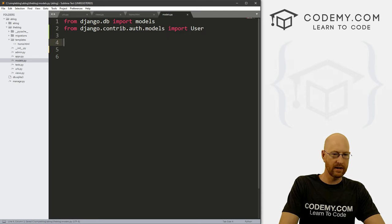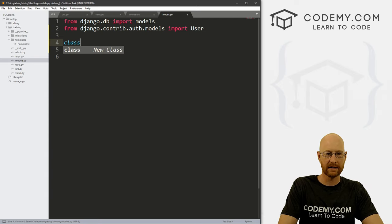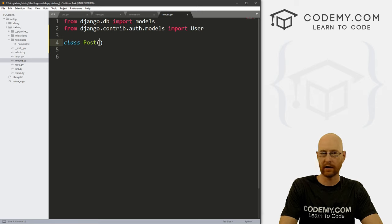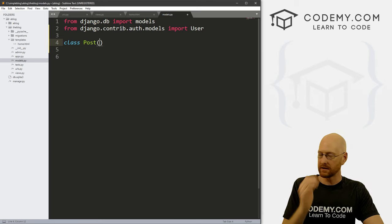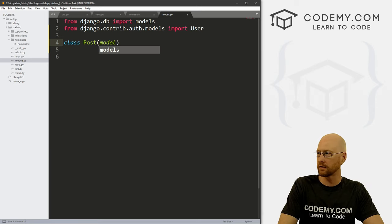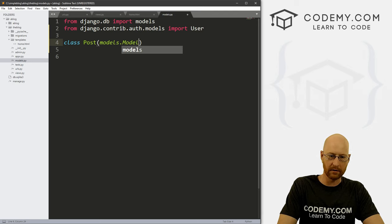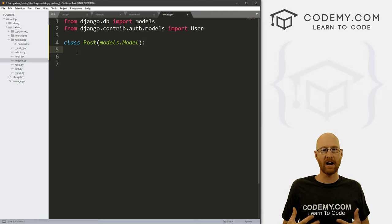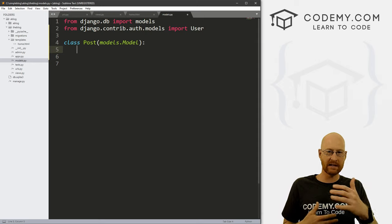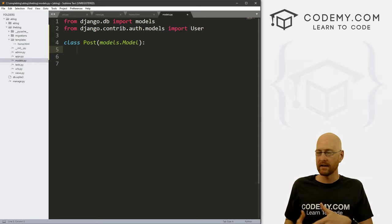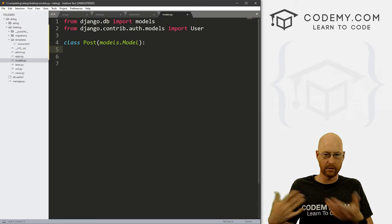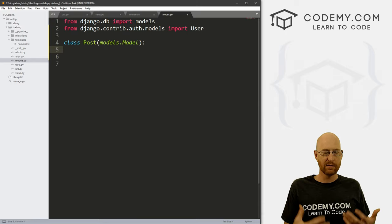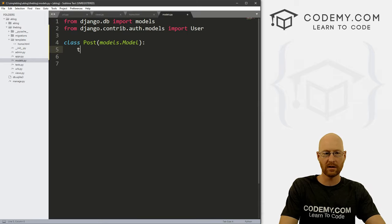Okay, so now we want to create a class. And let's just call this Post, right, we're going to create blog posts, right? So we want to pass in from model models dot Model. Right. And now we just want to define the things that we want in our blog. We want a title, we want the body, we want to put an author, you know, who wrote the blog post, etc. So we just need to define that right here.